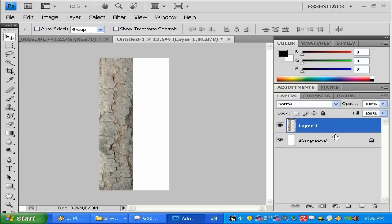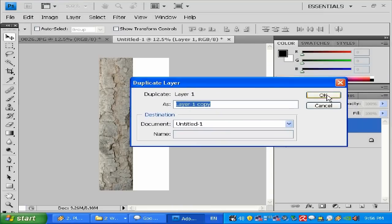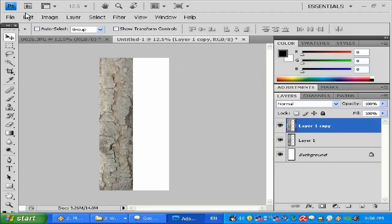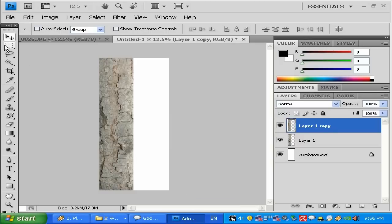By default the Layers panel isn't showing in this version — it seems to be a bug. What I'm going to do is right-click on this layer and click Duplicate. Then I'll go to Edit > Transform > Flip Horizontal.